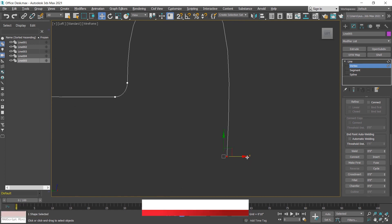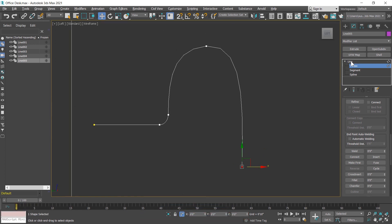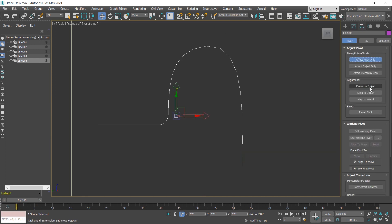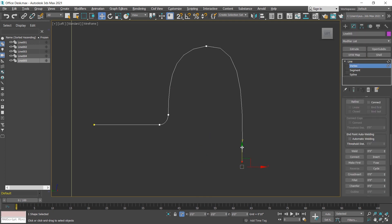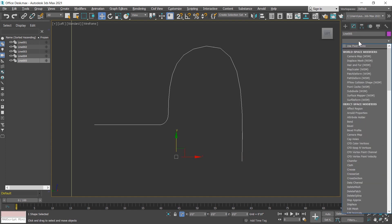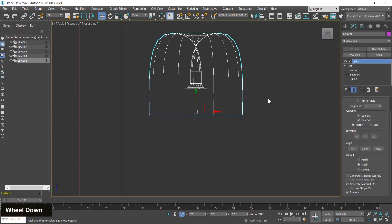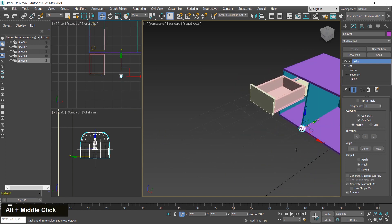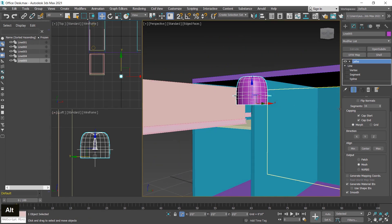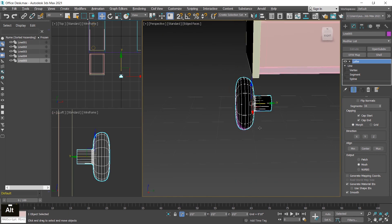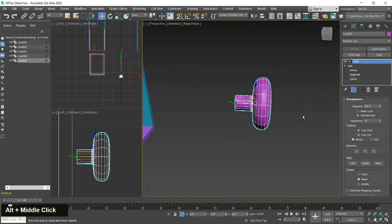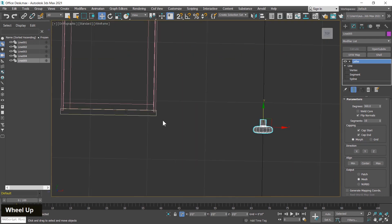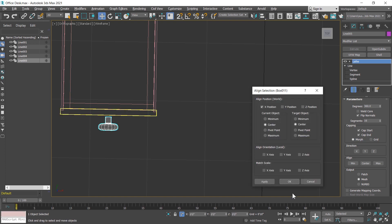I select and move outside a little bit, then change the axis. I change the point position, then click on the modifier list and find the Lathe modifier. The modifier is applied, but there's a problem with the axis, so I change the axis and flip it. Now I properly place it using Alt+A for the align tool.